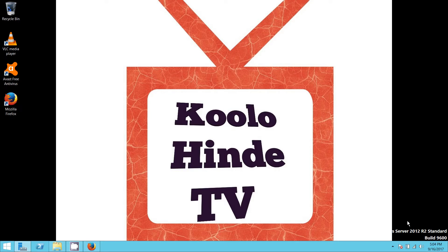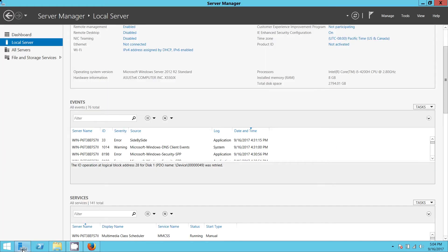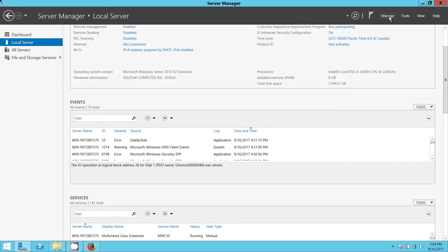When you install Windows Server, you can install all the drivers on your machine, but you won't be able to connect to any Wi-Fi. What you're going to do after installing Windows Server on any machine that has Wi-Fi is go to Server Manager. From Server Manager, you're going to go to Manage, because that Wi-Fi service is a feature.